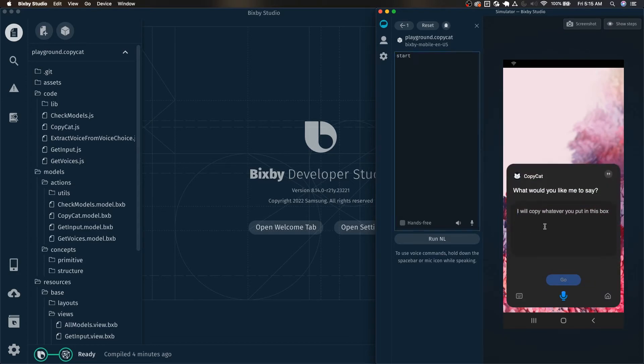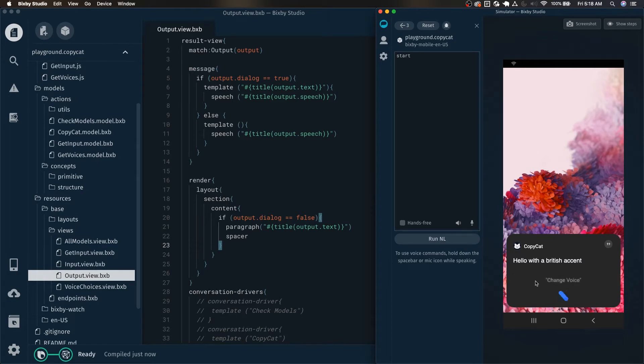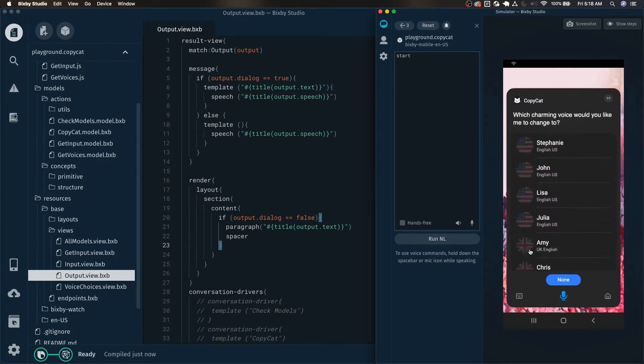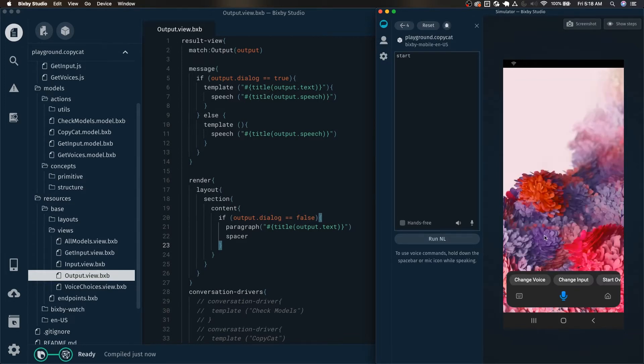What would you like me to say? Hello with a British accent. And here we can actually change the voice. Which charming voice would you like me to change to? To actually have Bixby say it with a British accent. Hello with a British accent.